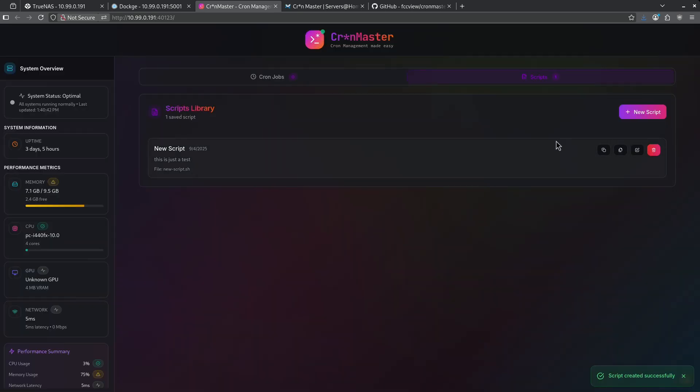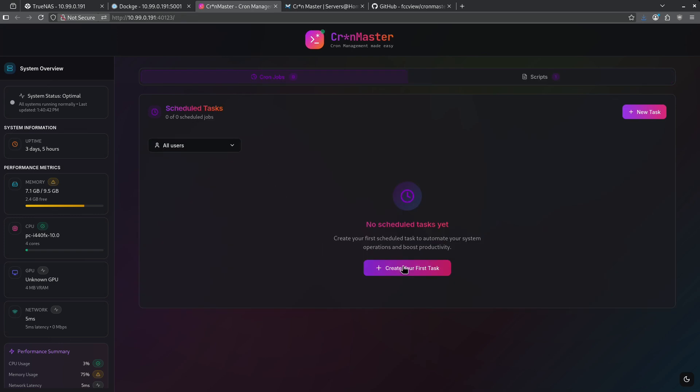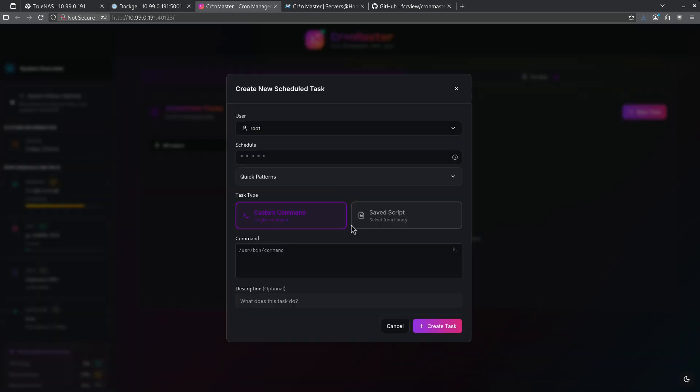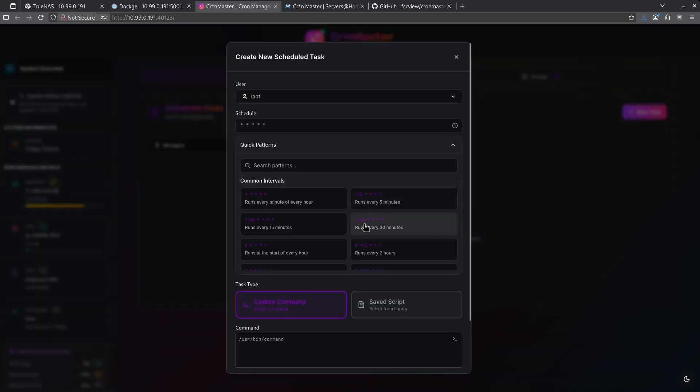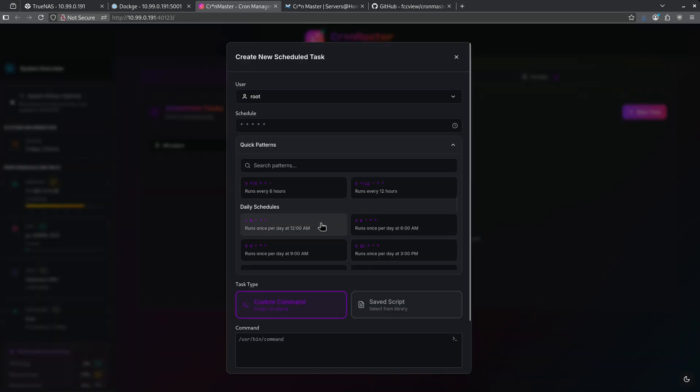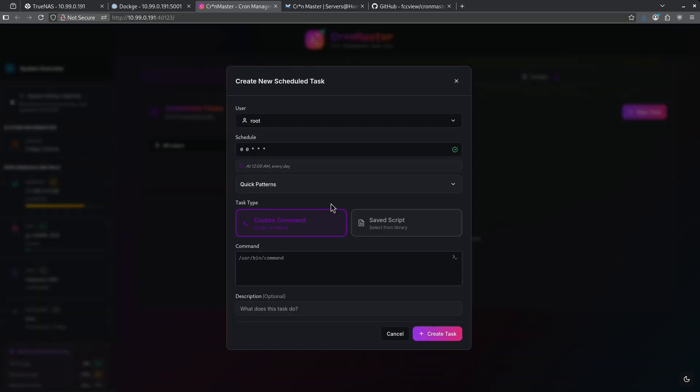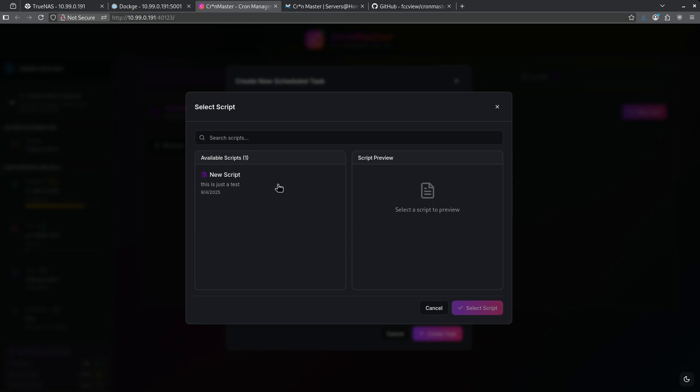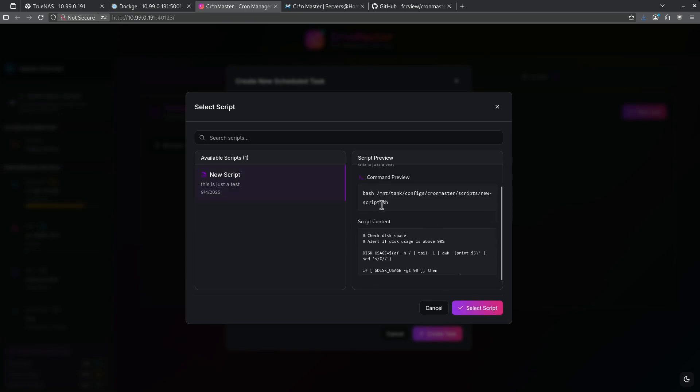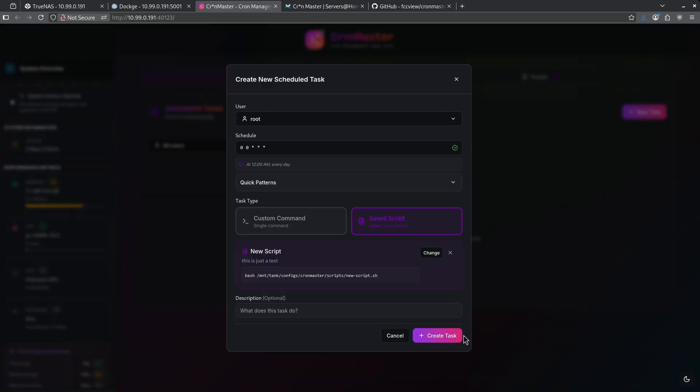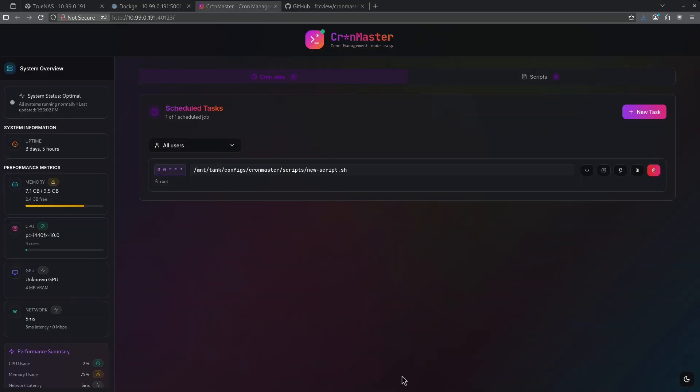Now if I want to use this script, I can go ahead and check my cron jobs over here, create a new cron job. I'll run this schedule once a day at midnight to check my disk space and I'm going to use it from a saved script. And here's my new script that tests my space. I'm going to select this script after I've looked at the preview to confirm that it is the script that I want. I'm going to go ahead and create this task.